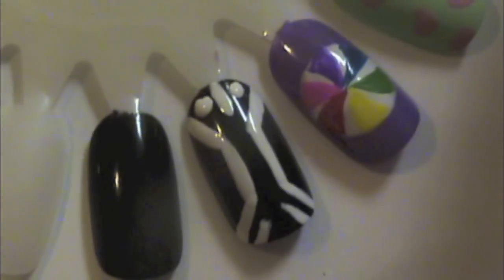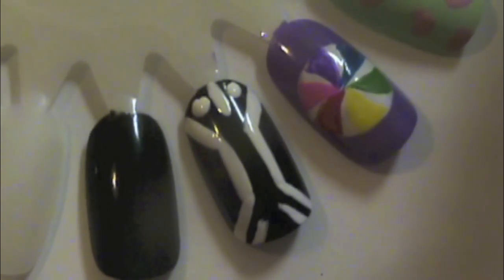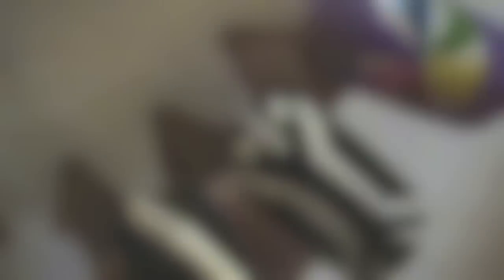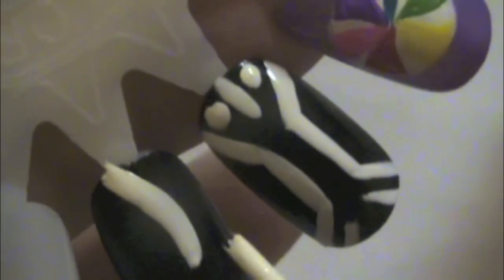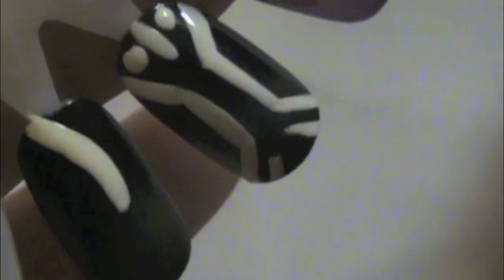Once I'm done with this, I'm going to do two white dots using a dotting tool. Then, to make it more fun, I grab some glow-in-the-dark polish.